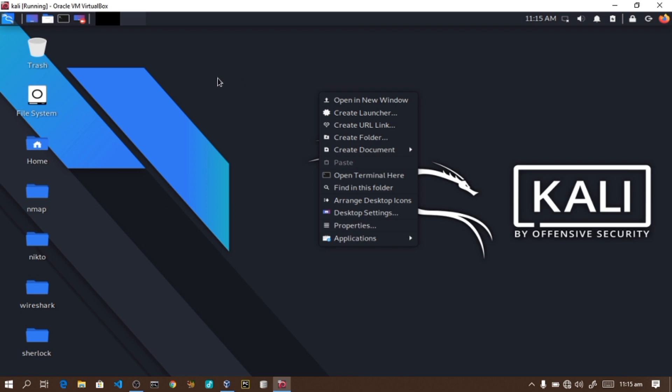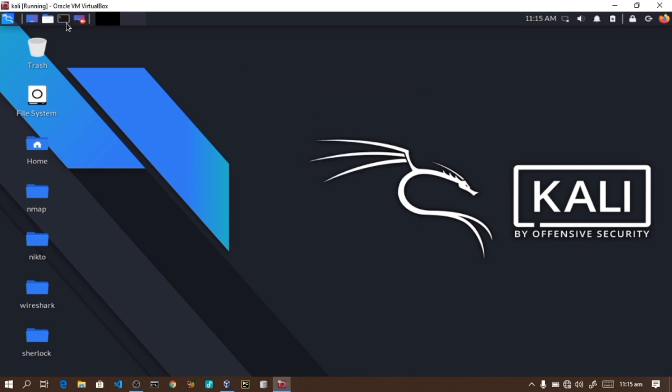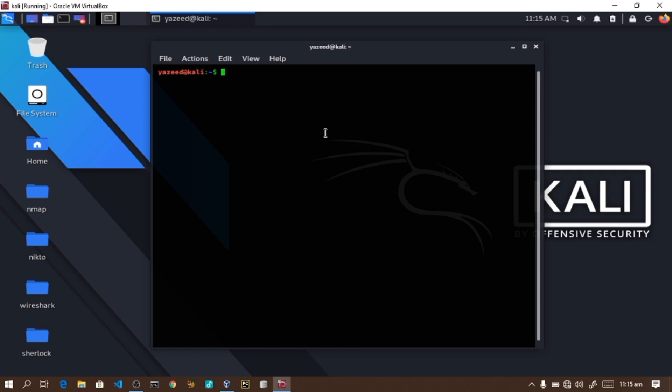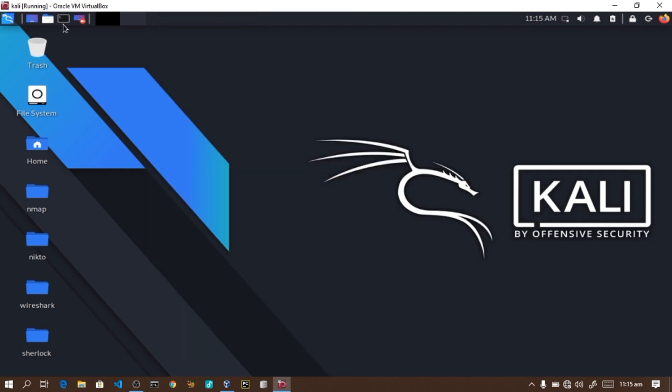Insha Allah in this video, I will show you commands that you can run on Windows. On Linux, there is something called terminal, which is similar to the command prompt on Windows operating system. In Termux, you can access the terminal easily.